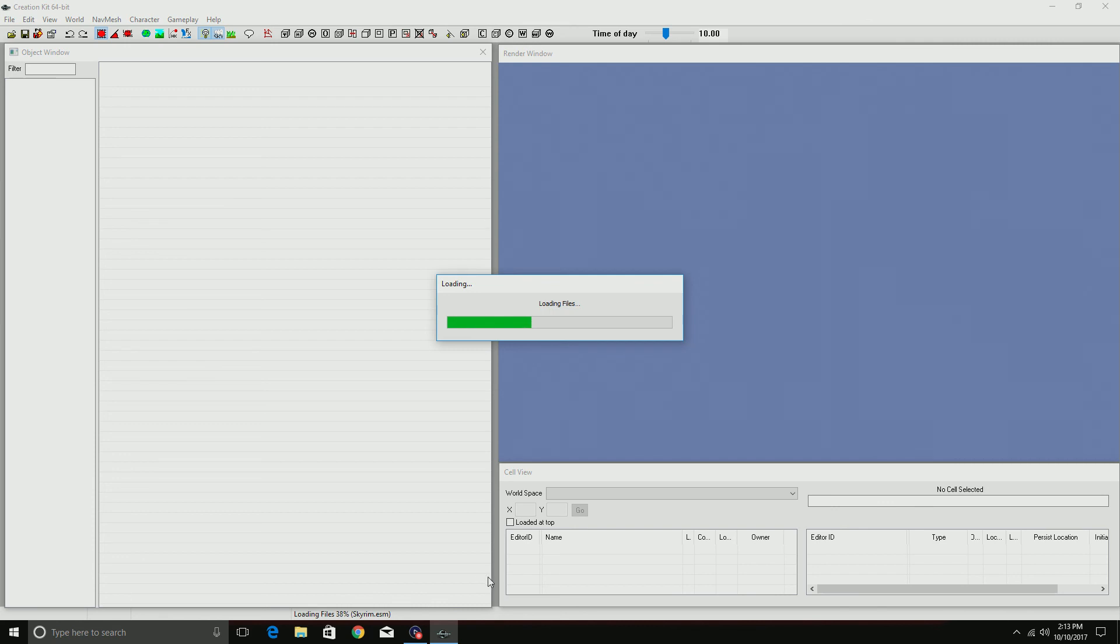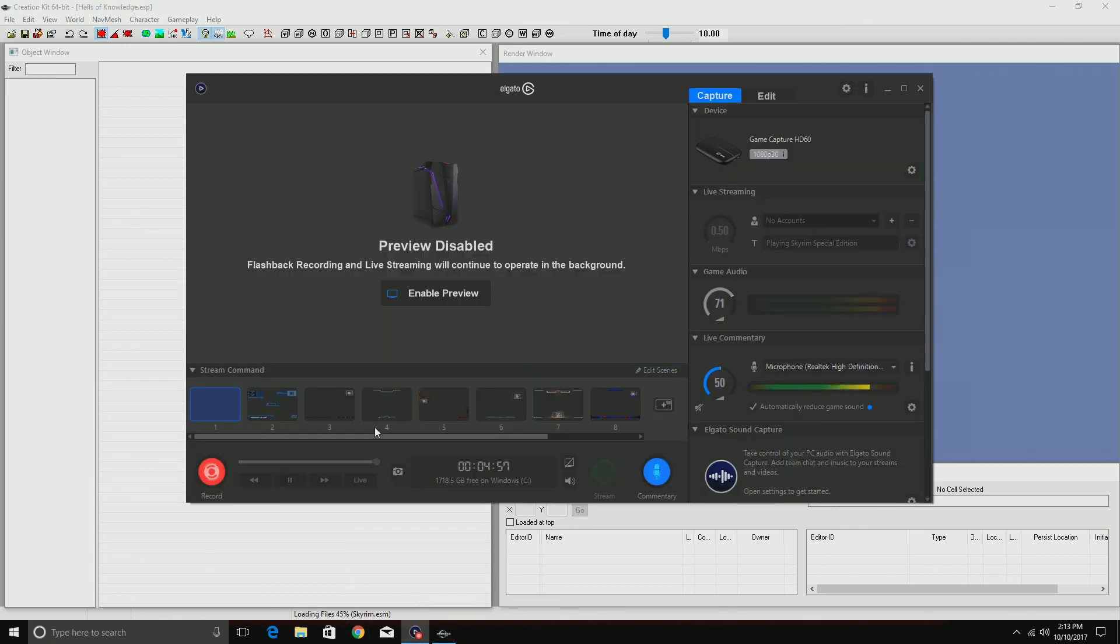...load multiple master files. All right, till next time everybody, Mr. Nobody out, peace.